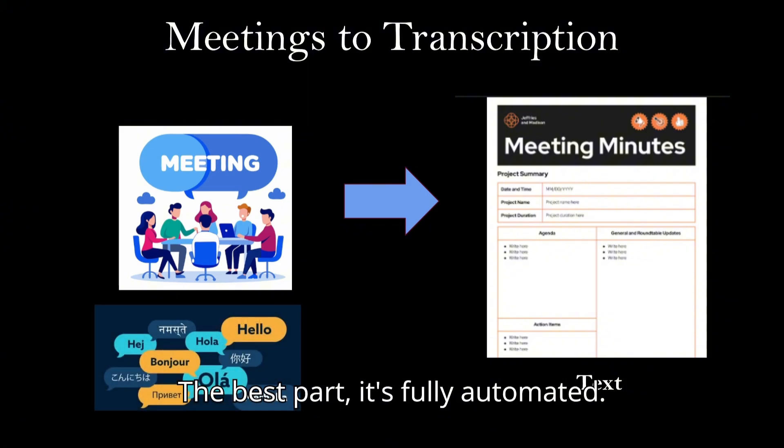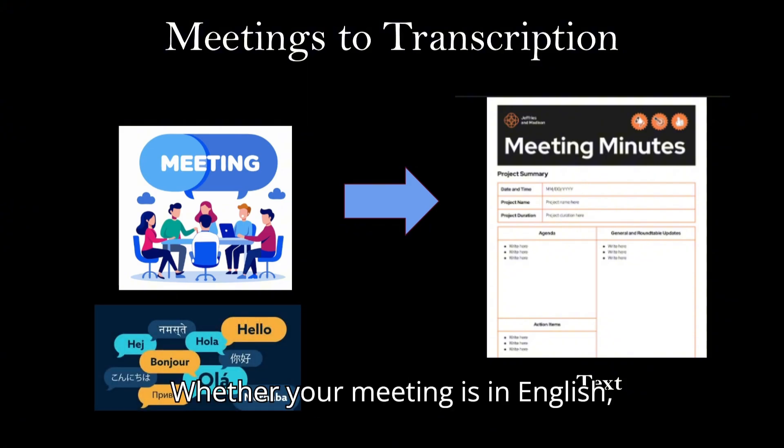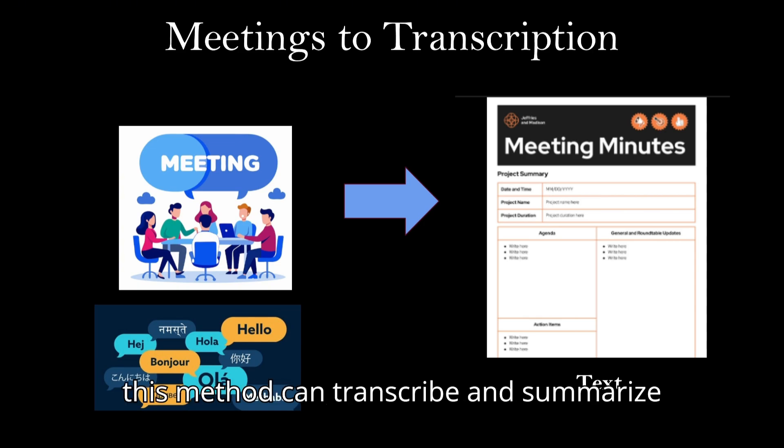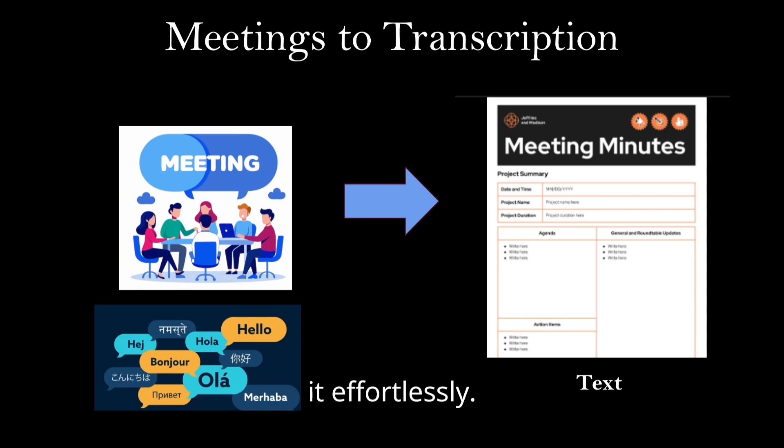The best part, it's fully automated. Whether your meeting is in English, Hindi, French or any other language, this method can transcribe and summarize effortlessly.